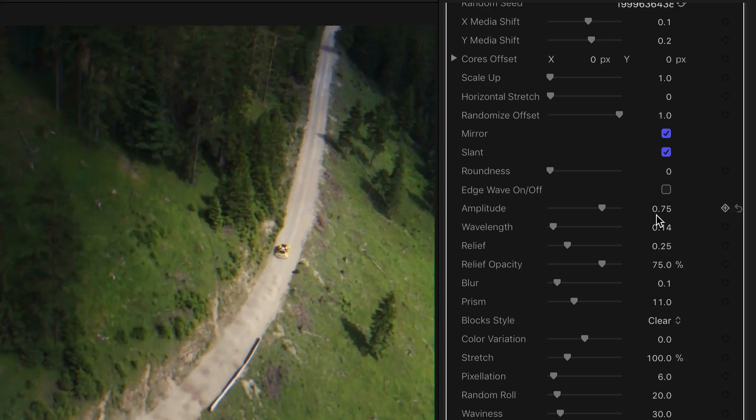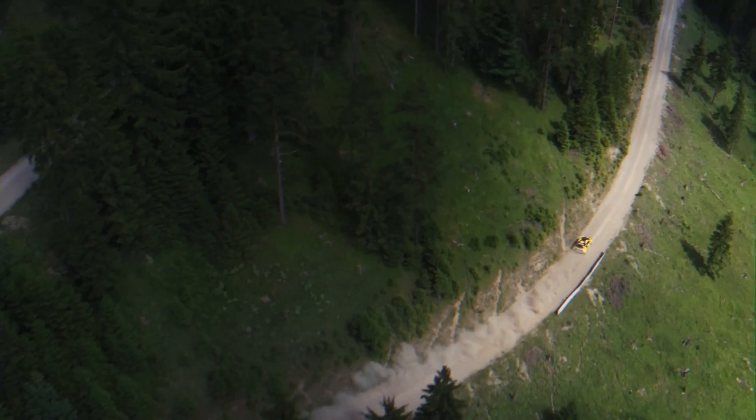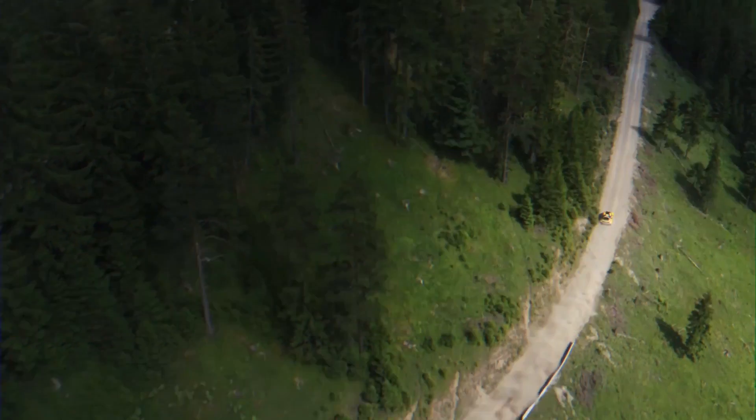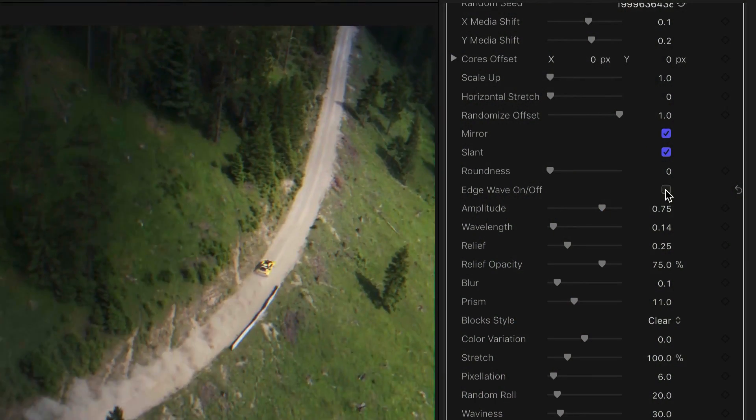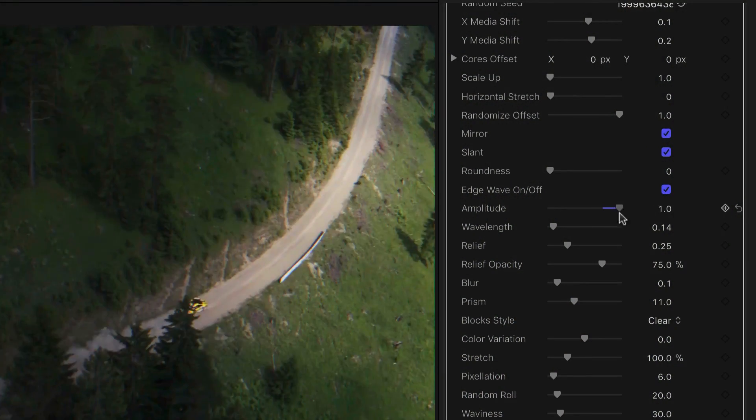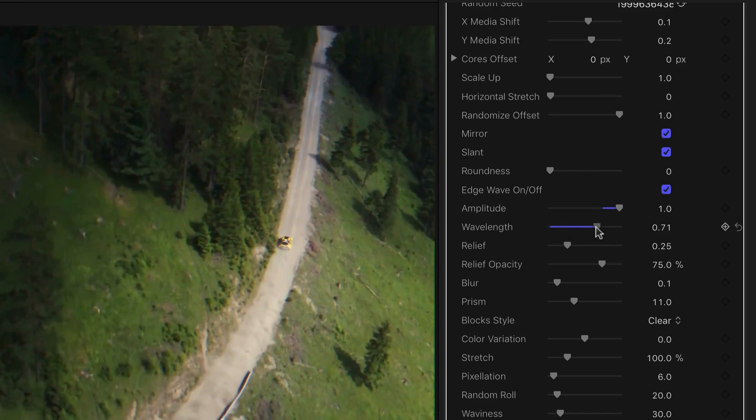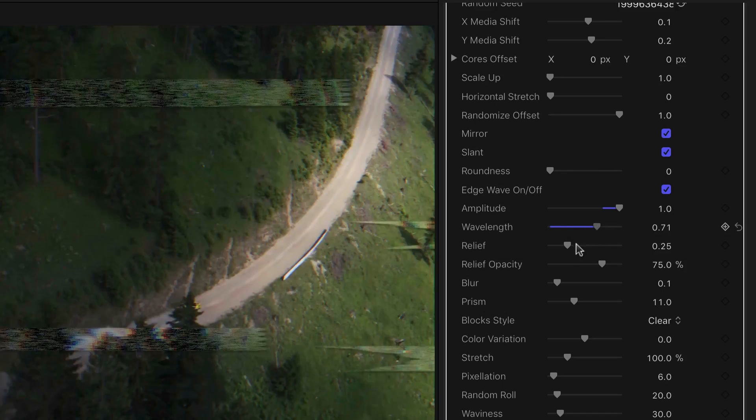Some good visual examples for this tutorial include Amplitude, Blur, Edge Wave, and you can adjust additional parameters like Amplitude, Wavelength, and Relief.